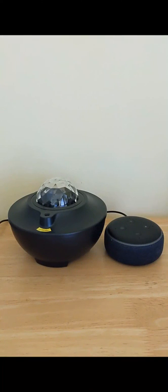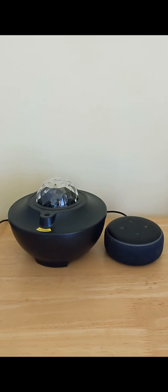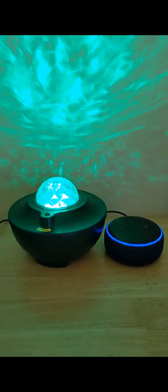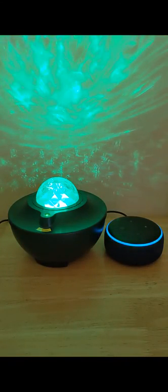This projector can also be controlled using Amazon Alexa. For example, to turn it on, you can say Alexa, turn on starlight. To change the color, you can say Alexa, change starlight to red.